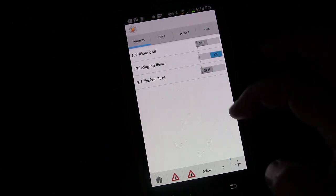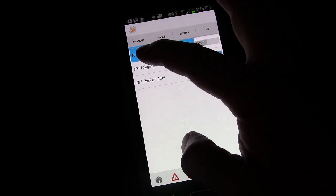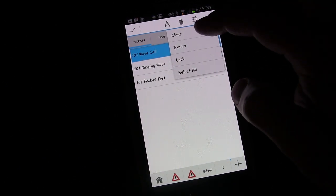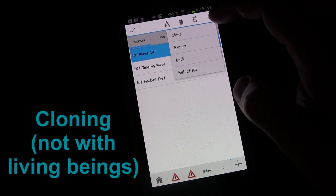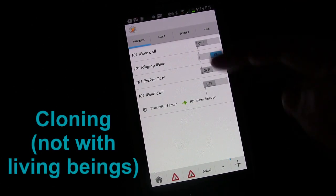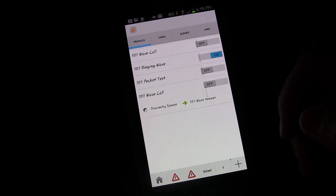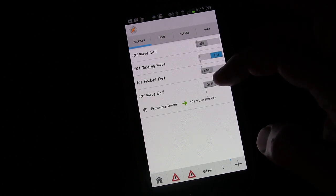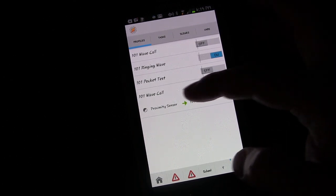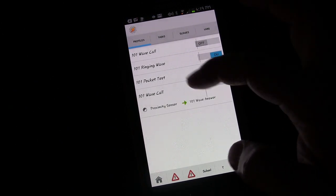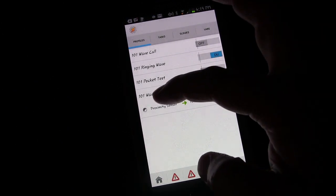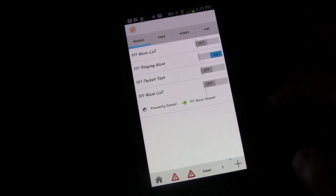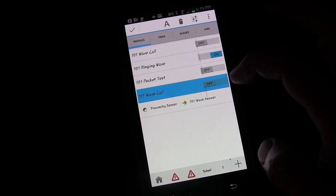Besides exporting, you can also clone profiles or tasks. Cloning makes another copy of the item. This is useful for testing — you can clone a profile, rename the copy slightly, and change specific aspects to see if it works better, without losing your original.